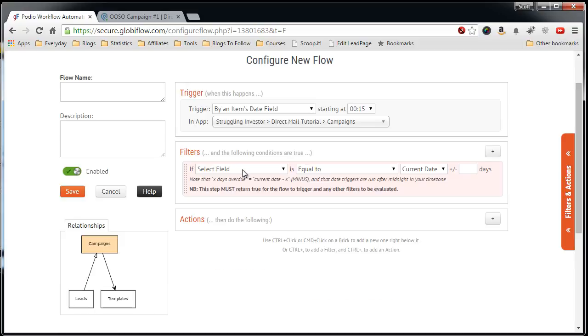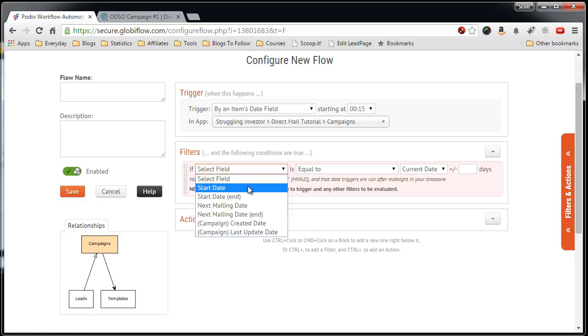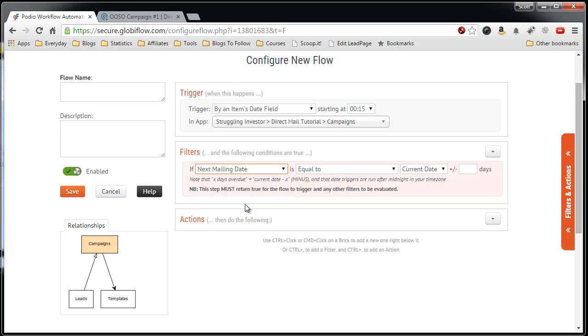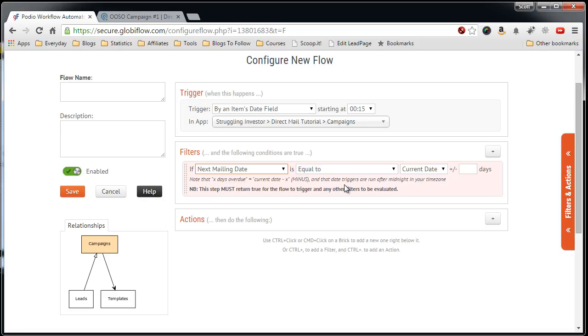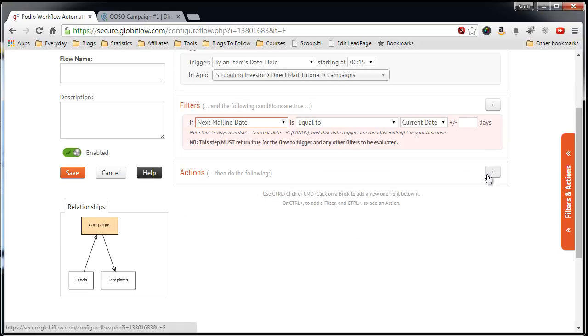Now it pretty much explains itself. In the filter, we want to select the field, which is the next mailing date, when it is equal to the current date. So now what happens is, every night, Globiflow will run this process, or every morning, will run this process, and if it finds a campaign in your campaigns app that has a next mailing date equal to the current date, it will kick off this action below, which in our case will be the print letters action. So let's add that.